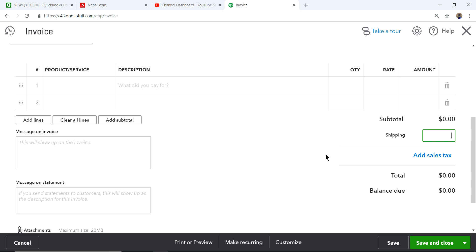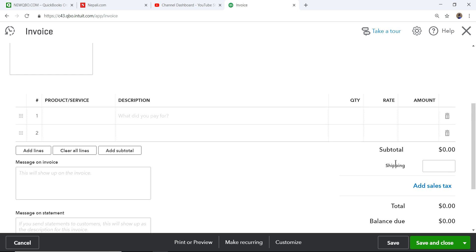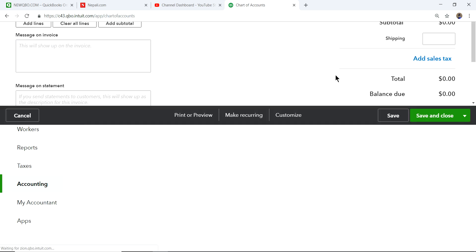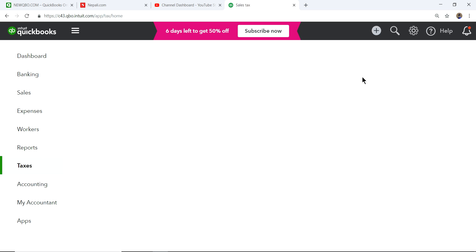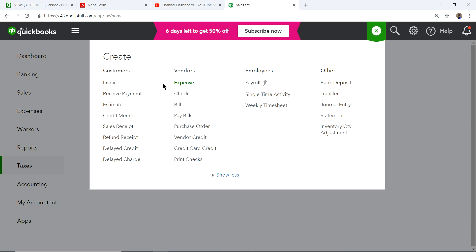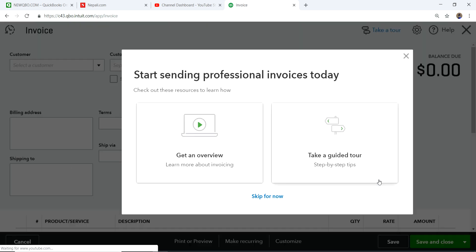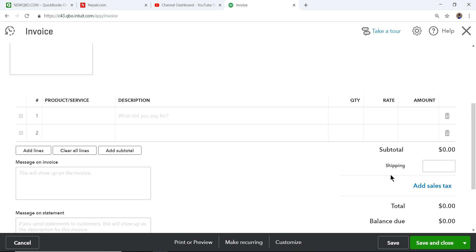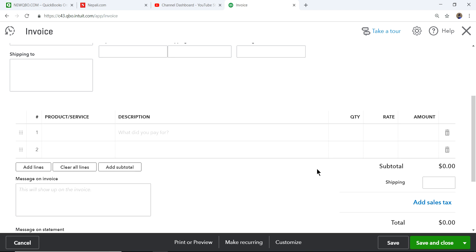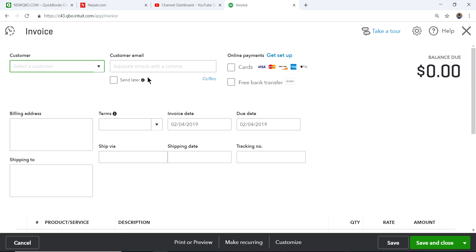You can also add sales tax to shipping if needed. Note that this demo file doesn't have the sales tax feature enabled. Once you set up sales tax, you can choose whether to charge sales tax on shipping — some states require it and some don't.